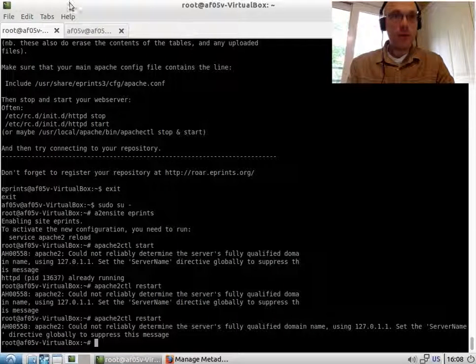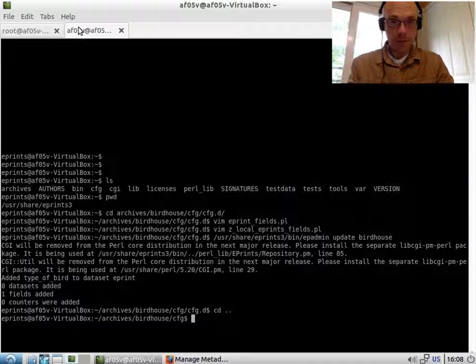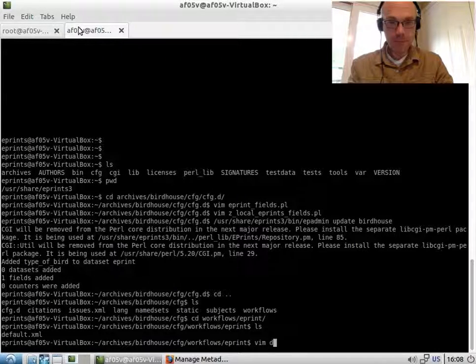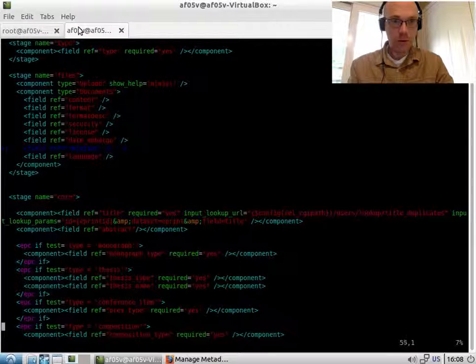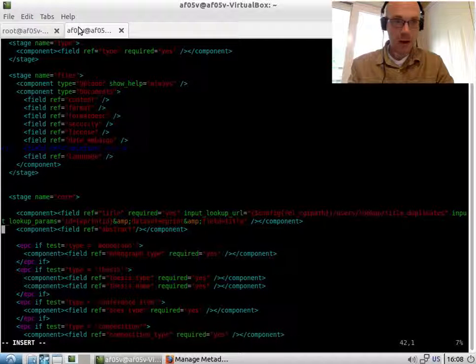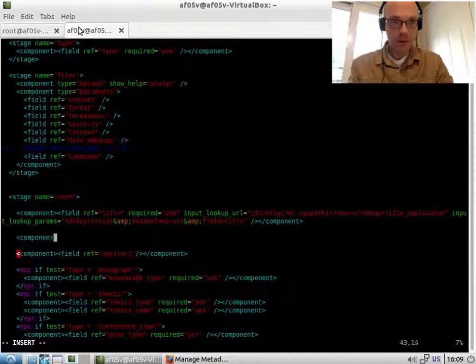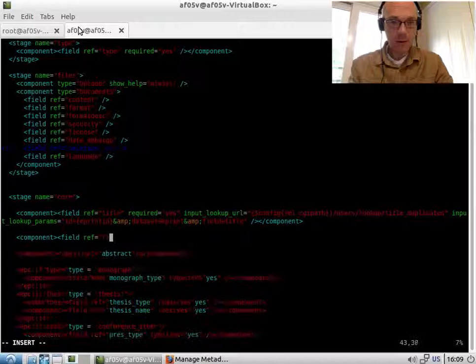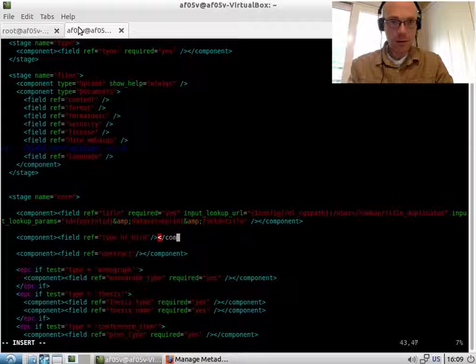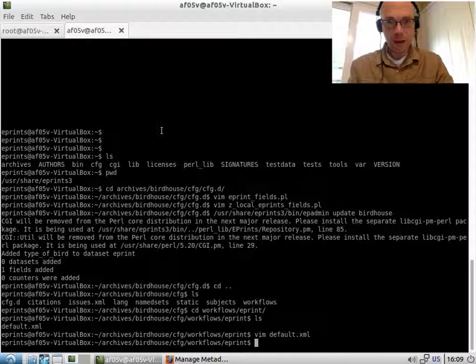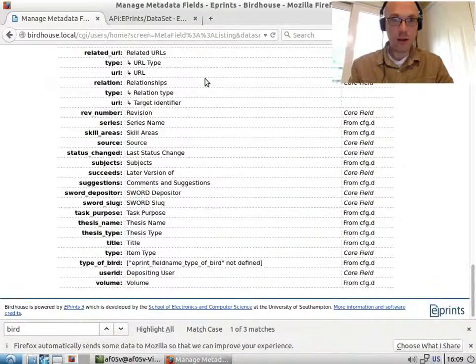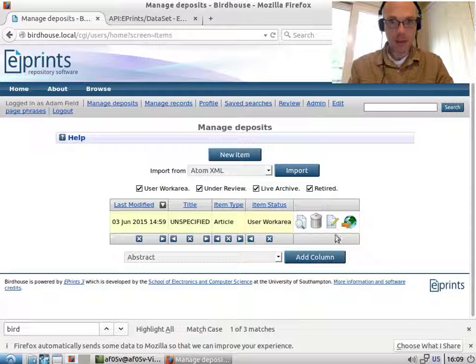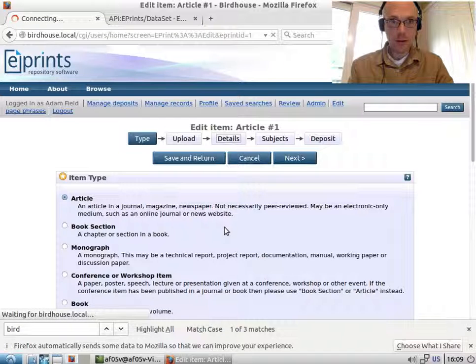For now, what we need to do is add it to the workflow. And the ePrint workflow is here. What I want to do is find the title and the abstract field and add it between there in its own components. I believe I don't need to do anything now. ePrint will automatically detect that that's changed. So if I now go back to manage deposits and edit this item and details, we now have this ePrint field name type_of_bird not defined.